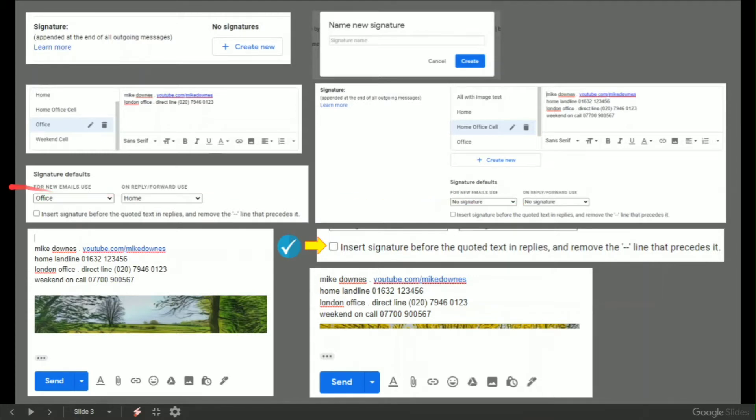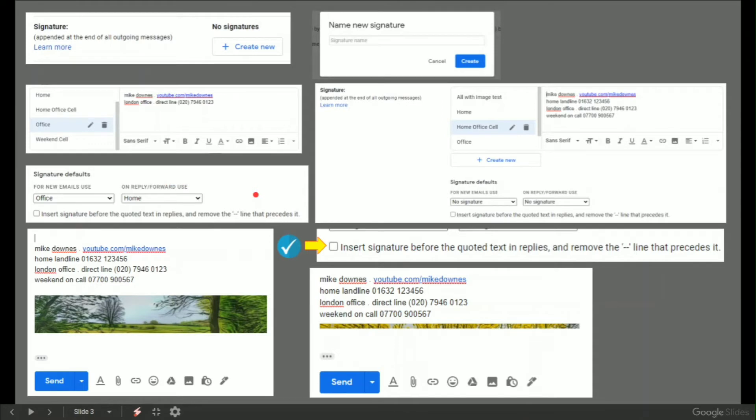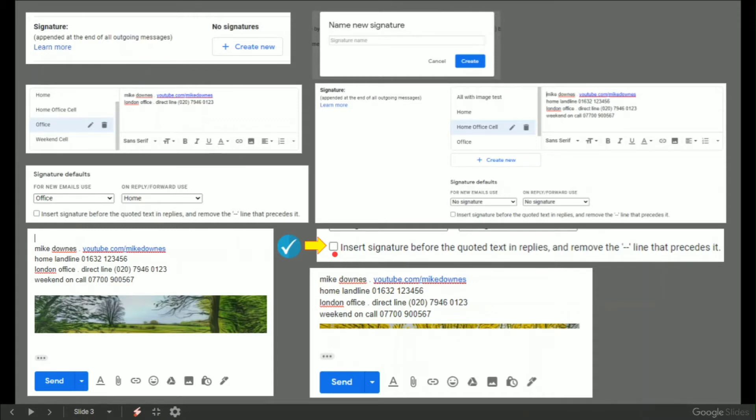On the left here I've changed that and said for new emails I'm going to use the office, on reply the home. That's just a way I've set it up for this demo. I don't think I'll probably do that in real life. However, on the bottom it says insert signature before quoted text and replies and remove the line that precedes it. I've selected that because I like the brief signature that I use to be up the top of the page should people need to see my name or website or stuff like that.